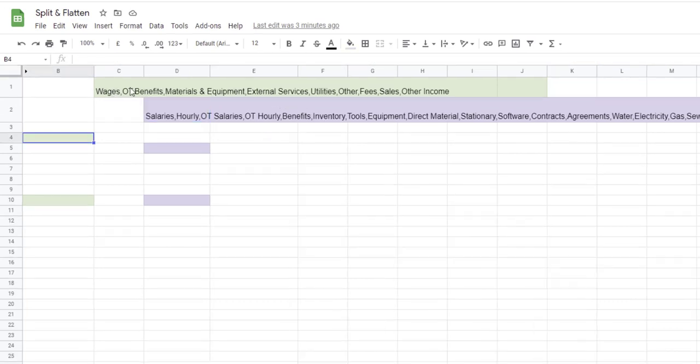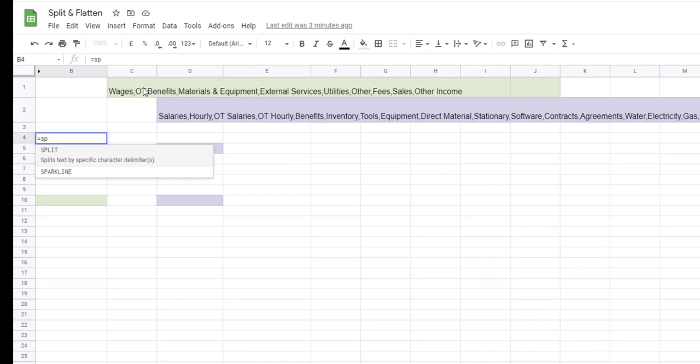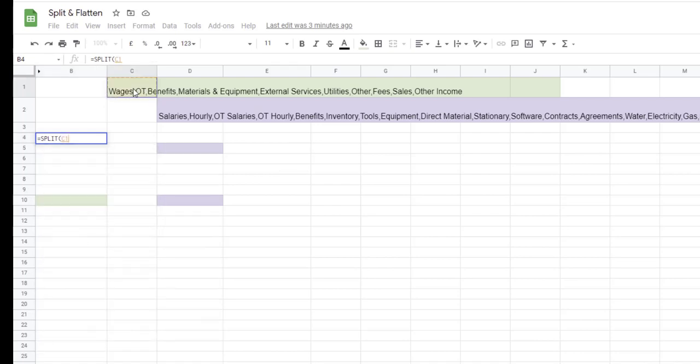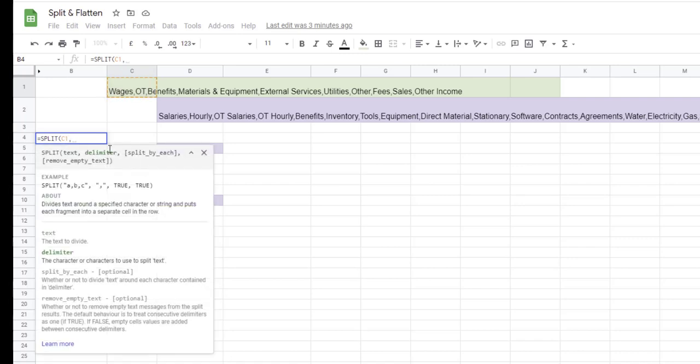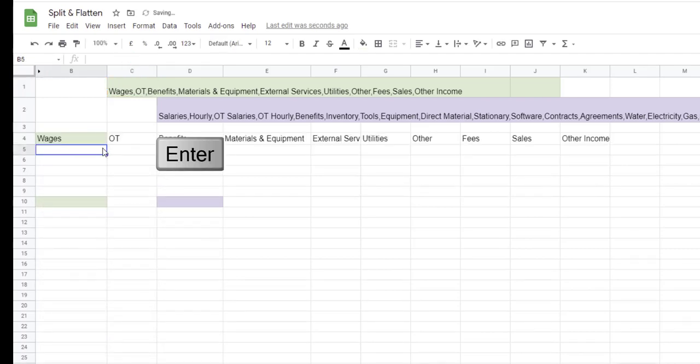When I use the formula SPLIT, I type equals SPLIT, press tab to bring the formula on, and I say my text is in cell C1, comma, my delimiter is the comma because each item is divided by that delimiter. That's all I need to enter in this case, and I press enter.